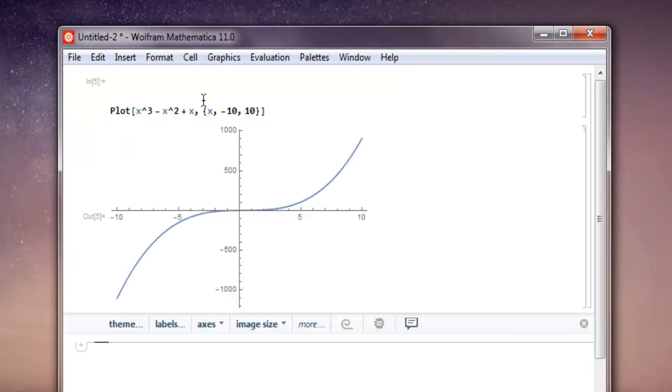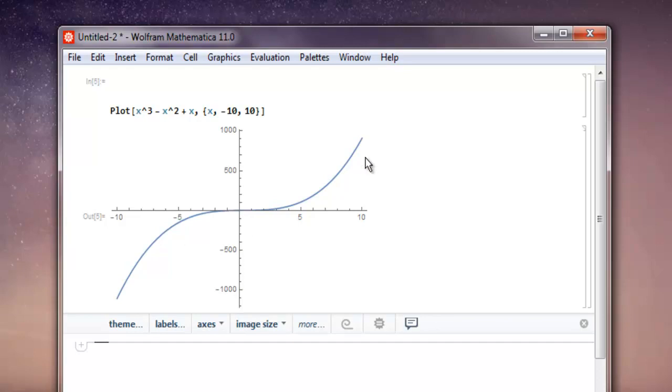As you can see, it starts from minus 10, through 0, up to 10.